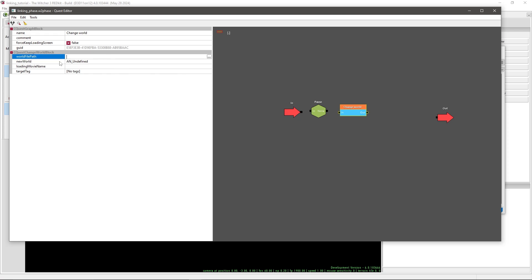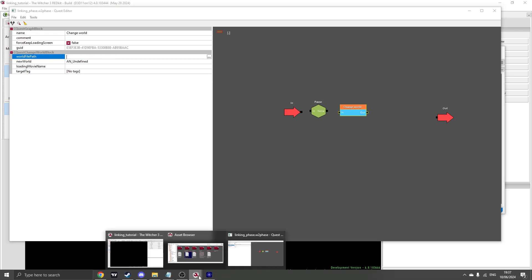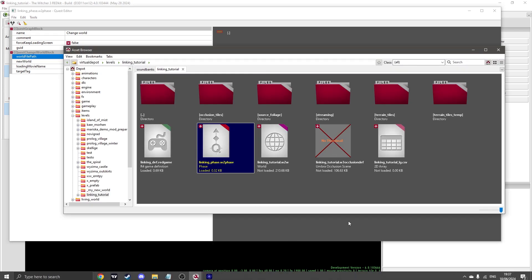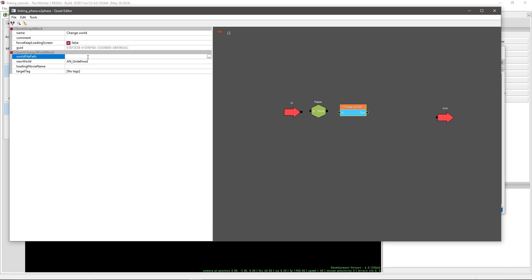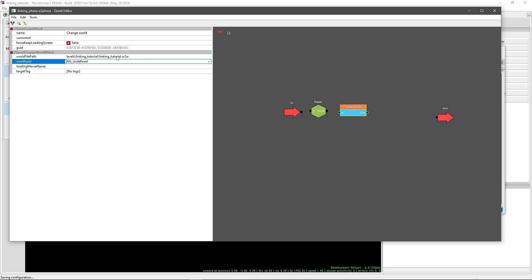The name is just none. In trigger tag we are going to need to define the area later, which we will create in Novigrad first. Now we are going to add a change world node, which is under game system control and change world. In here we need to write our world file path, which for me is levels linking tutorial, and then linking tutorial w2w. You need to write your own world, the levels folder, and your world name. The target tag is going to be a waypoint we are going to make in our world where the player will teleport to.